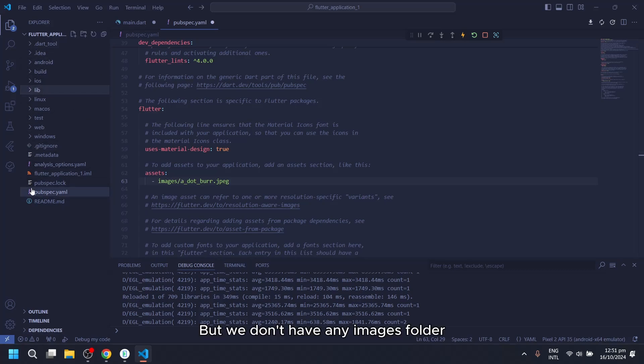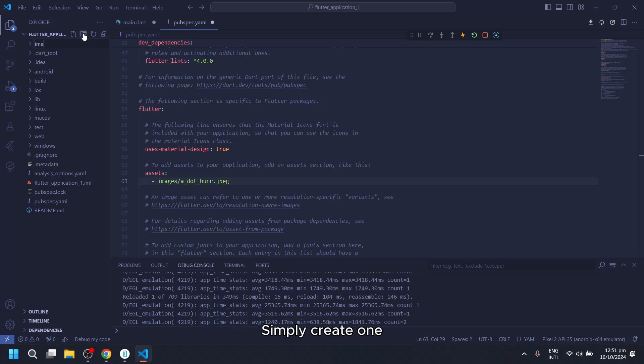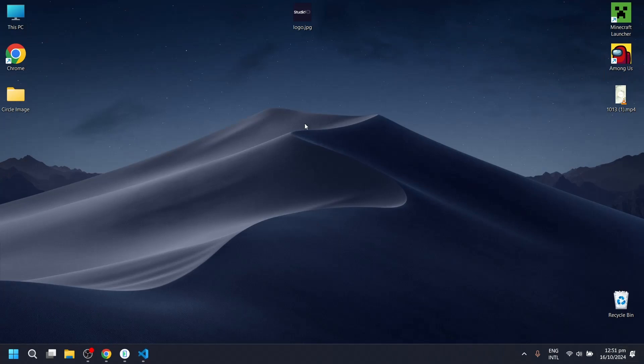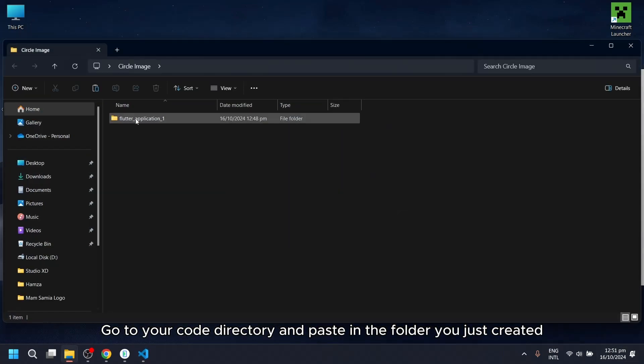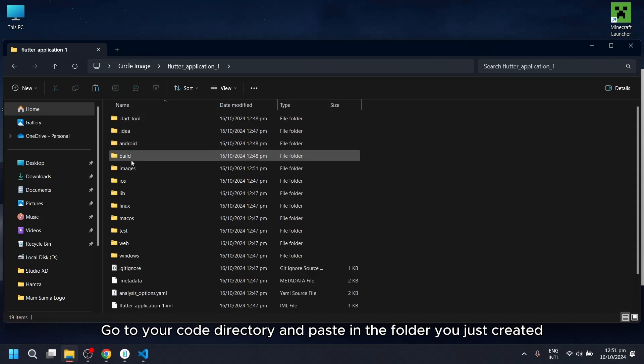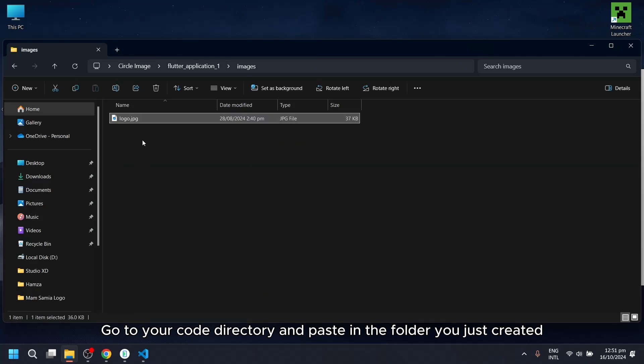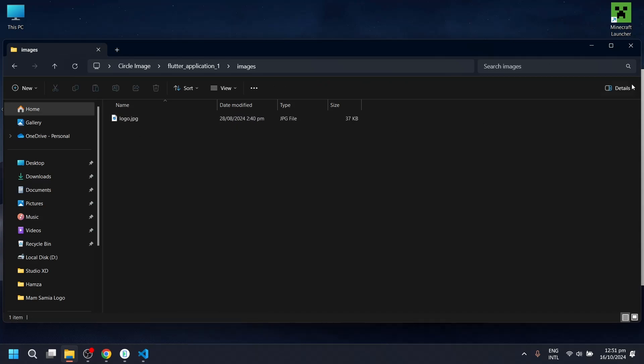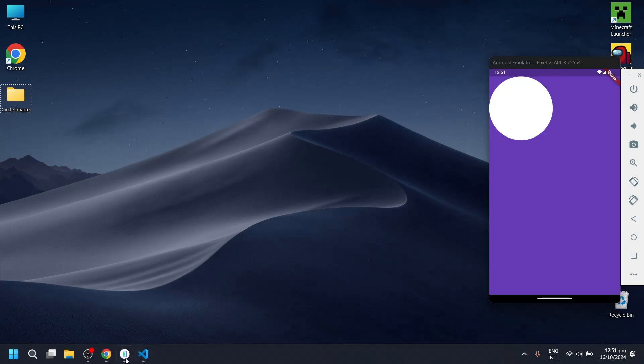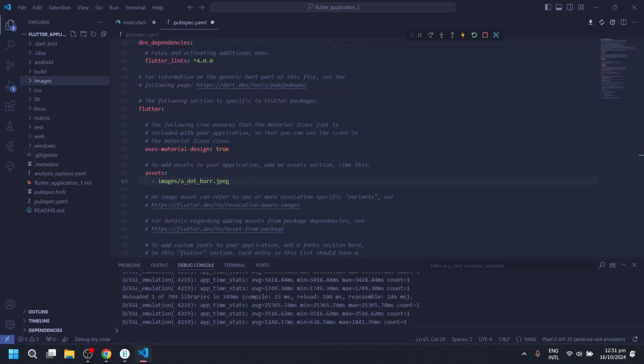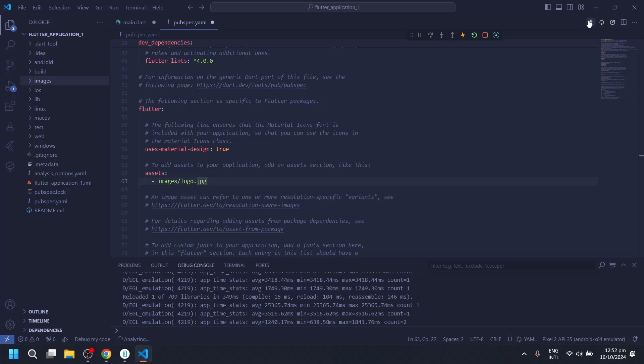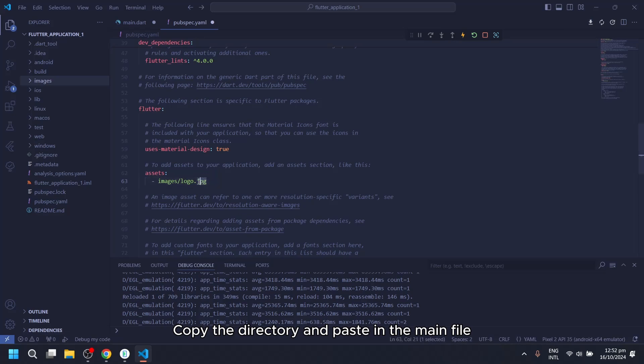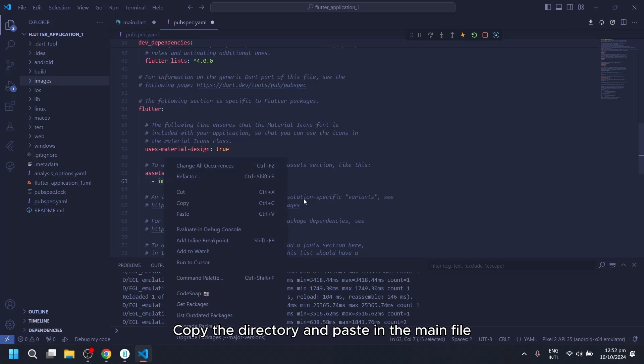But we don't have any images folder. Paste the file in it. Go to your code directory and paste in the folder you just created. Update the names. And then you can share. Copy the directory and paste in the main file.